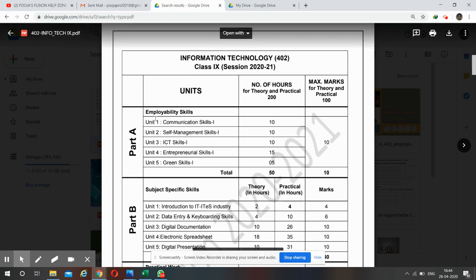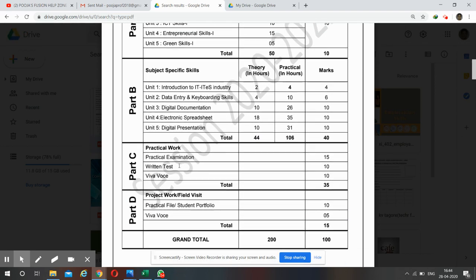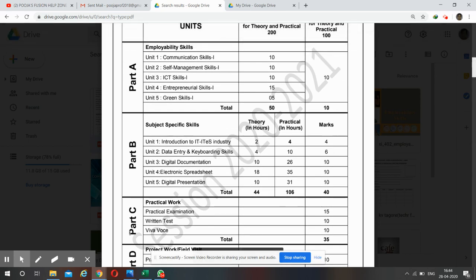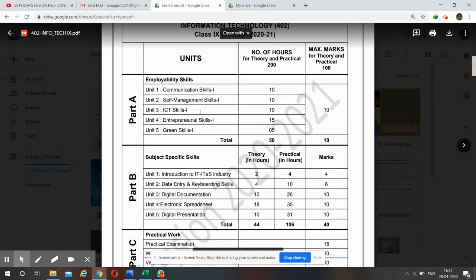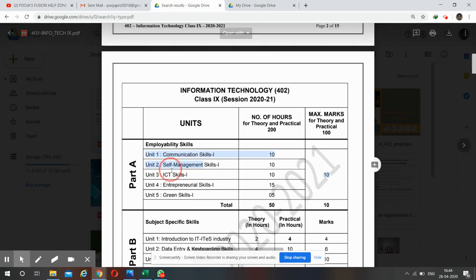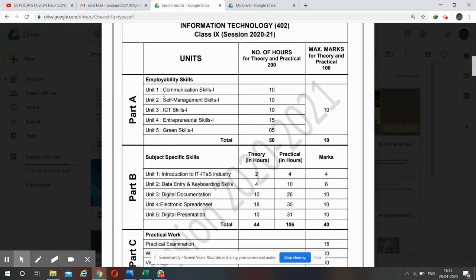Your syllabus is distributed in four parts: Part A, Part B, Part C, and Part D. In Part A, there are five units — Unit 1: Communication Skills, Unit 2: Self-Management Skills, Unit 3: ICT Skills, Unit 4: Entrepreneurial Skills.